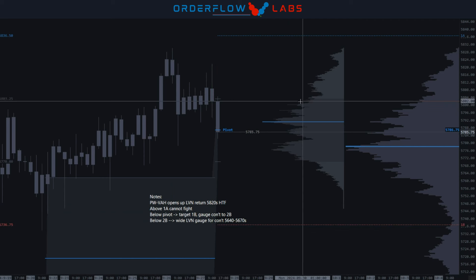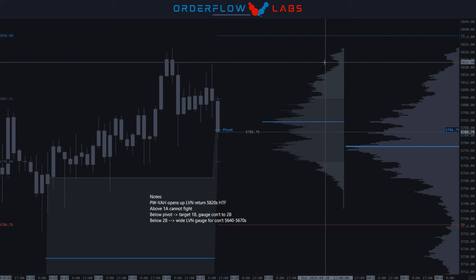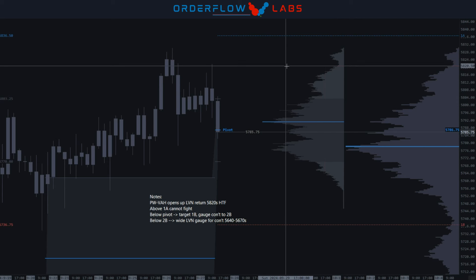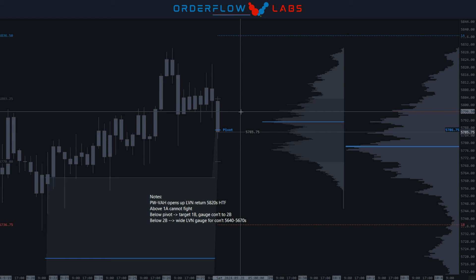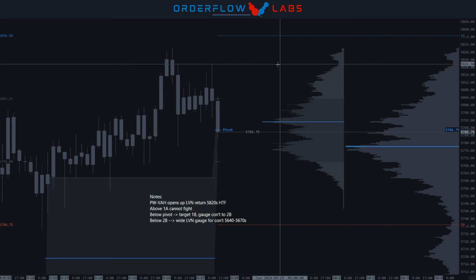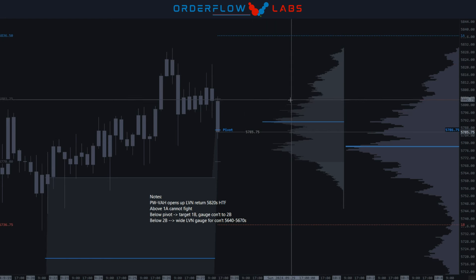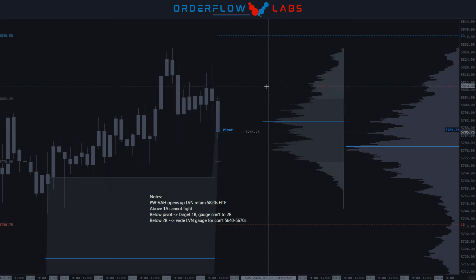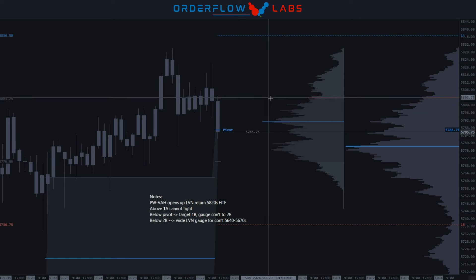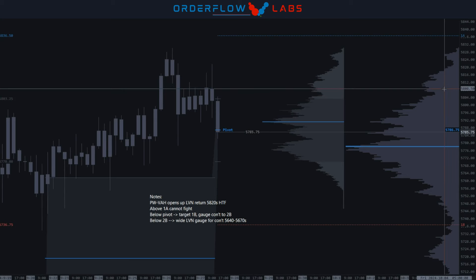It opens up potential retests of this LVN return. If we don't see an initiative look out of that, which would mean that we drive up into that and we see an aggressive sell, if we see that, that's something I would be looking to re-offer based upon the structure of the volume profile on the intraday aspect.